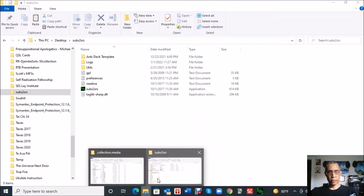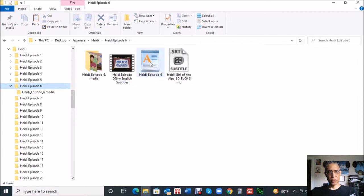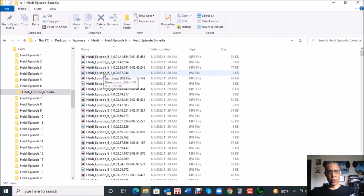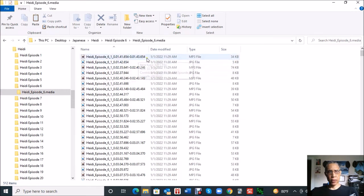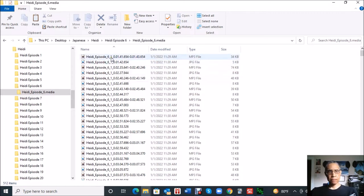I'm going to go back to the Heidi folder. So here's the Heidi episode six folder that we had the video as well as the subtitle file, but now you see there's two other things that are in the folder. So this is what subs2srs did. This is a TSV file that we're going to import into Anki, and here's the video and the audio.